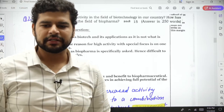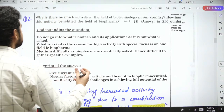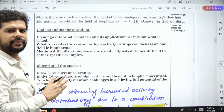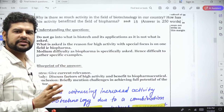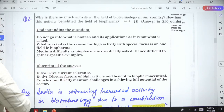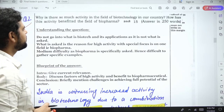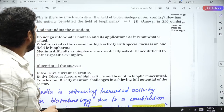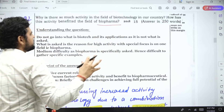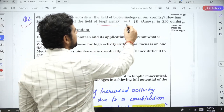We come to the second question now, which is on the field of biotechnology. The PDF will be provided in the description section, so please avail of that. The second question is: why is there so much activity in the field of biotechnology in our country? How has this activity benefited the field of biopharma? This was asked in 2018 for 15 marks.